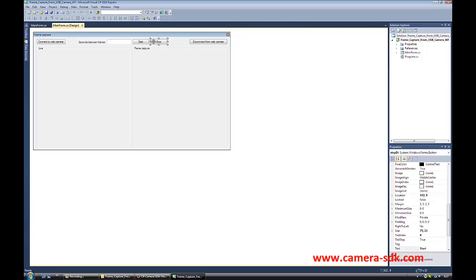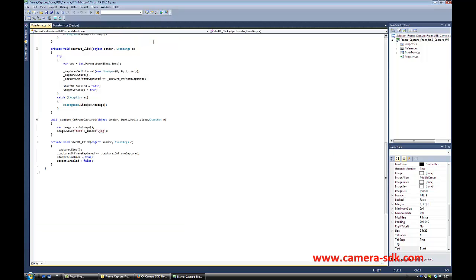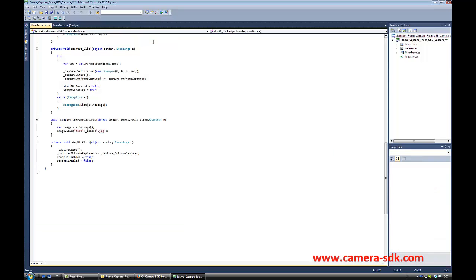If we click on the Stop button, we can see the methods that make the capture stop.